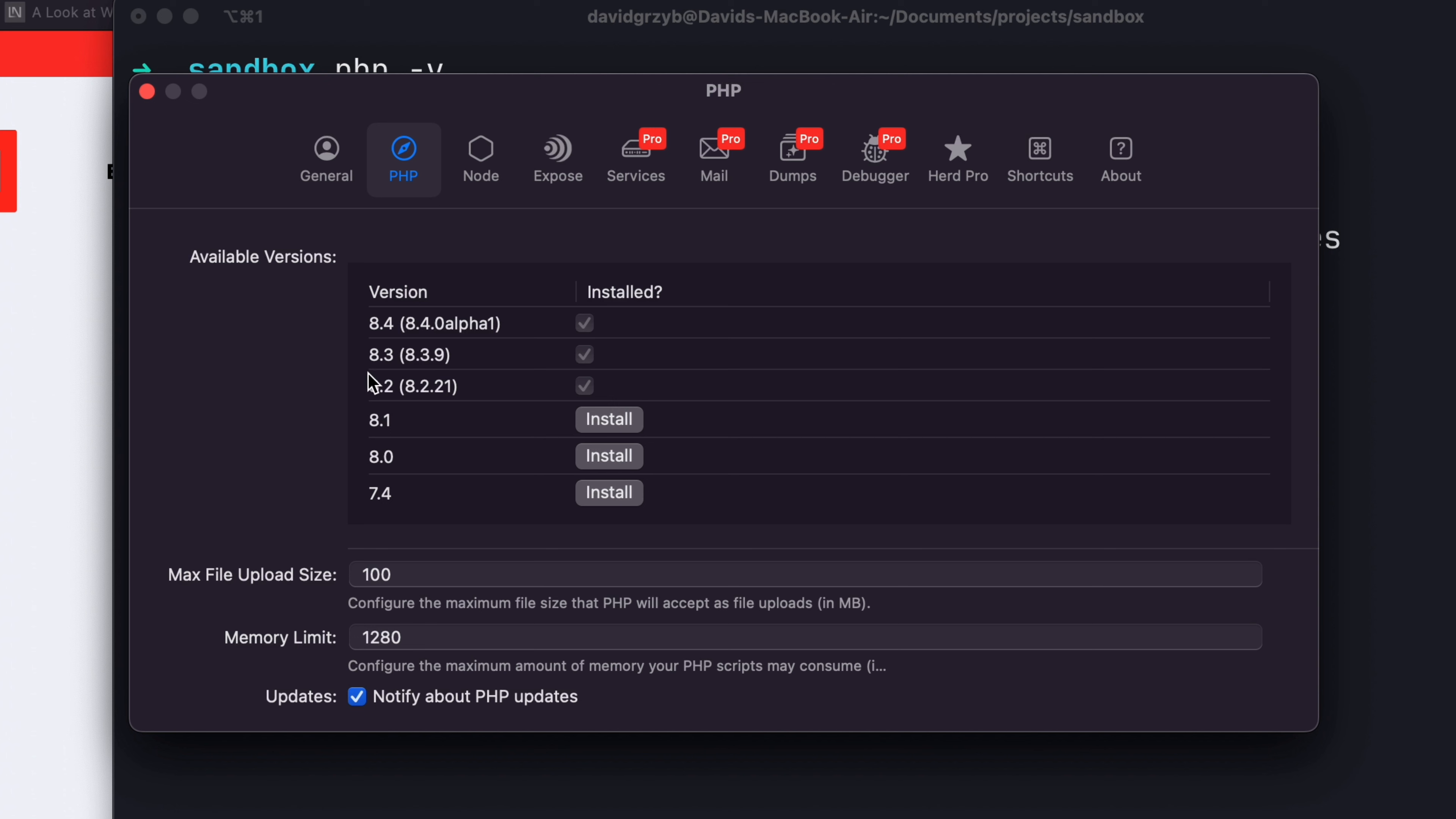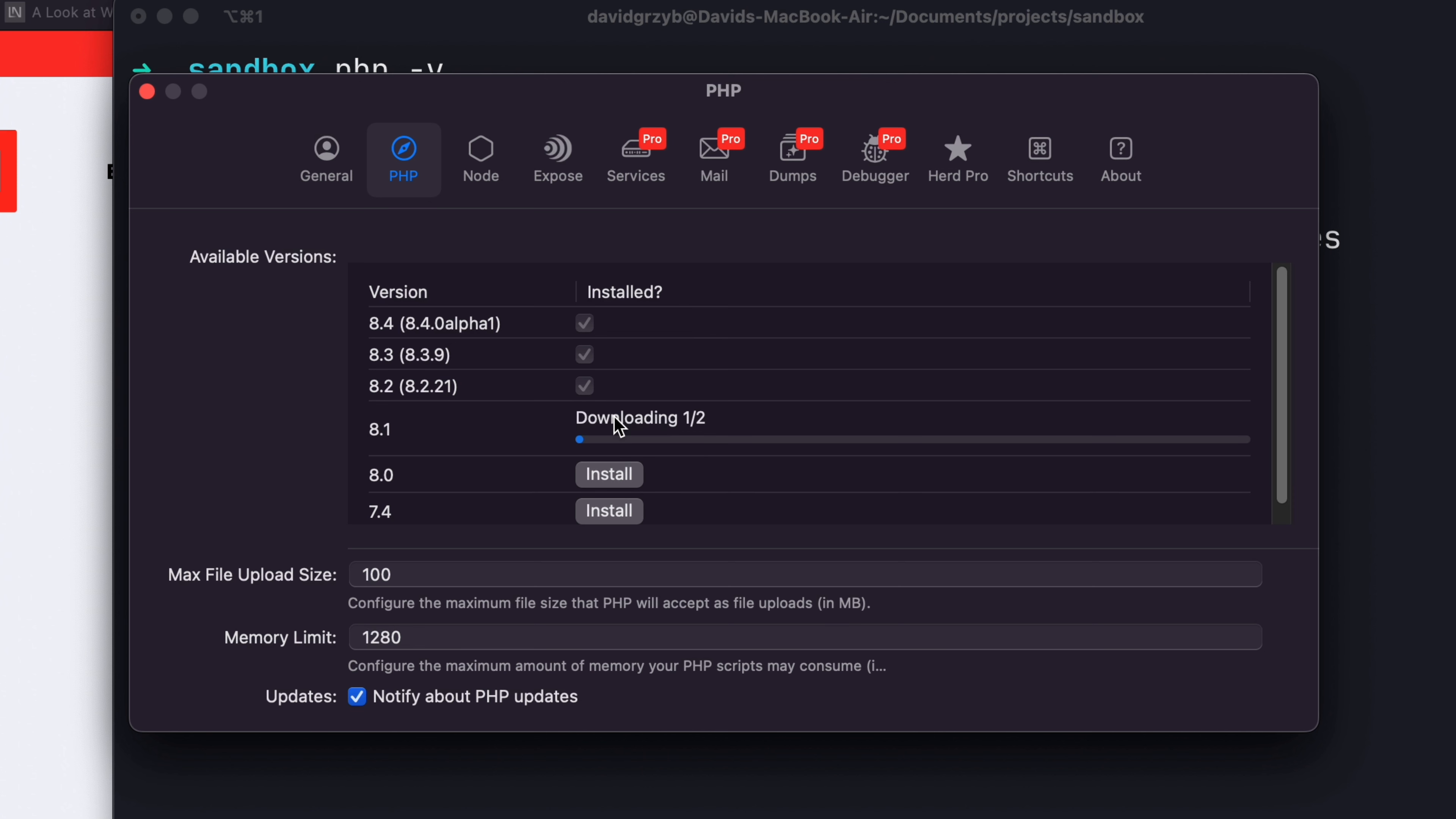To install a new version or an update, if there's an update to one of these, an update button will show up right here. And you'll be able to update just by clicking that. If I wanted to, let's just install 8.1, I'll hit install.